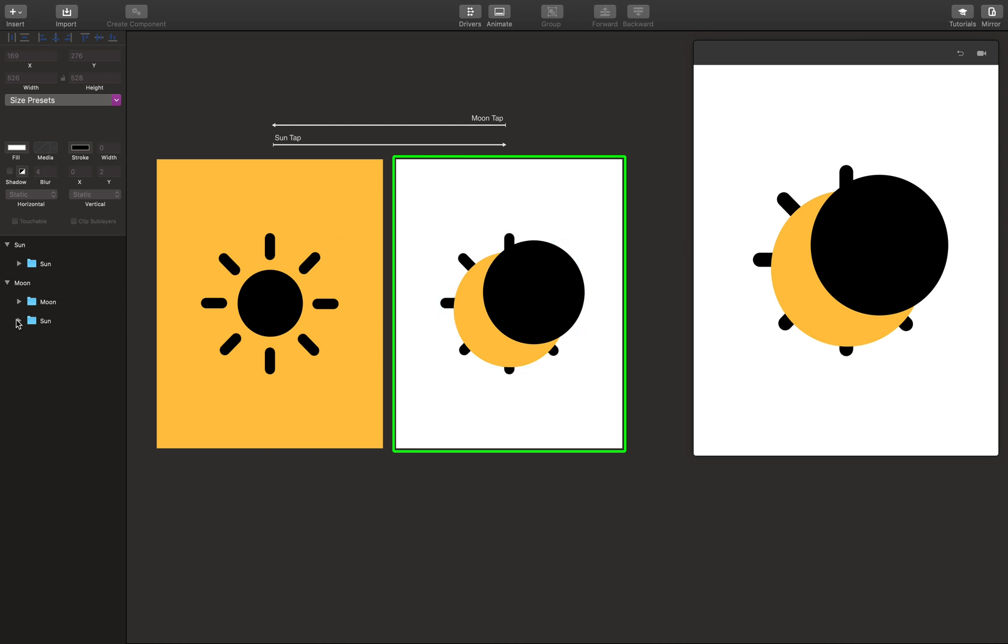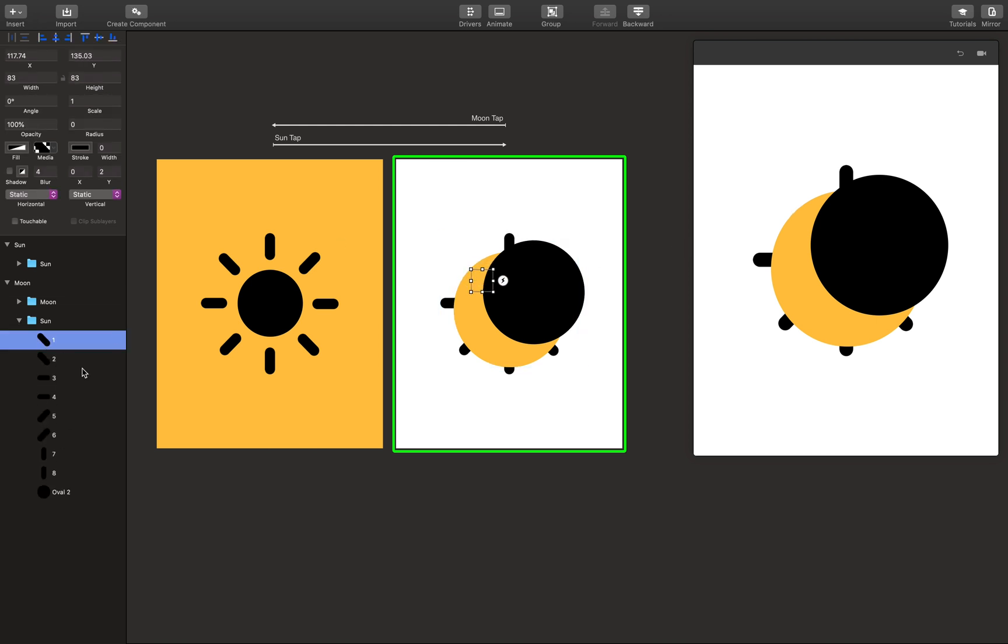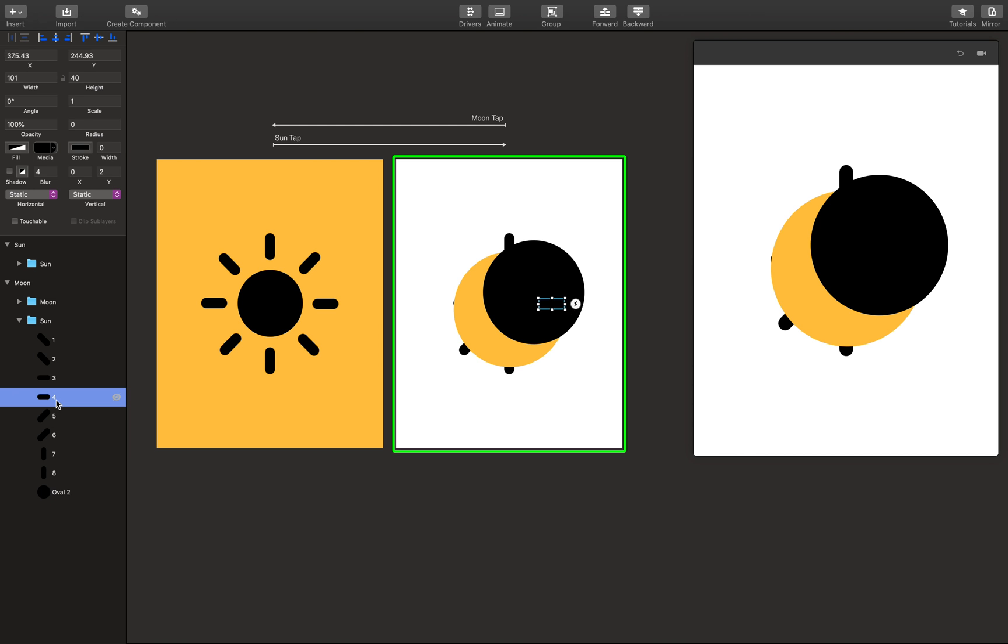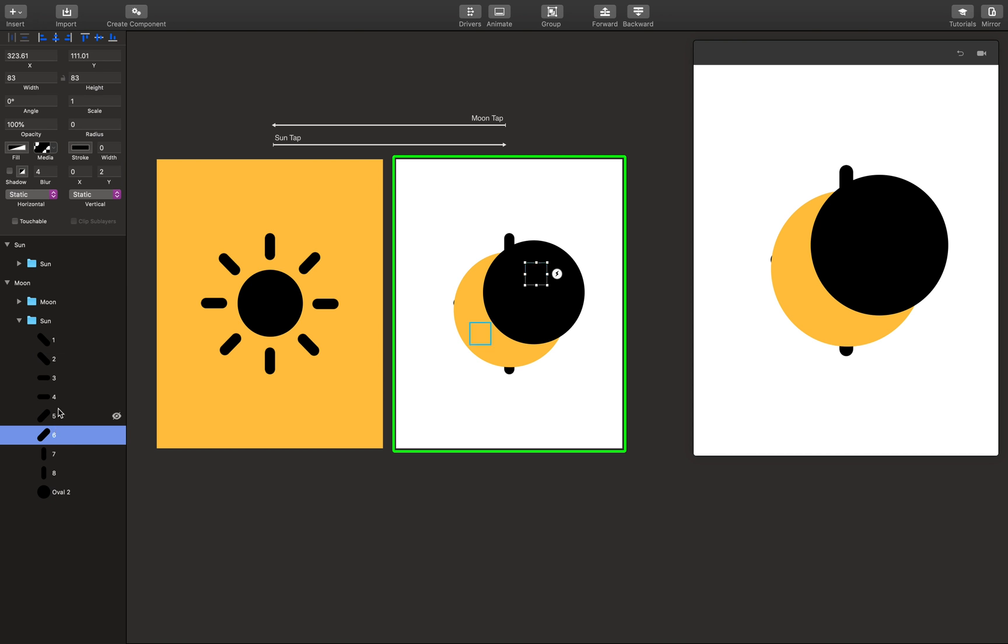And I'm going to start moving these handles or layers under the moon. So like so. I'm not really precise here but you get the idea.